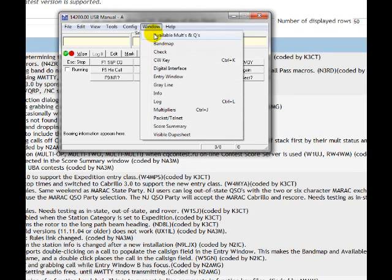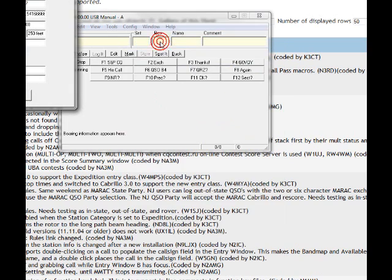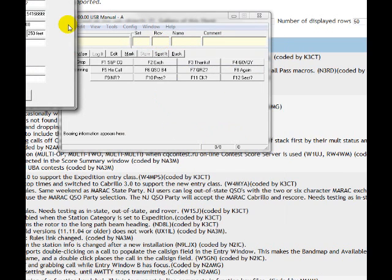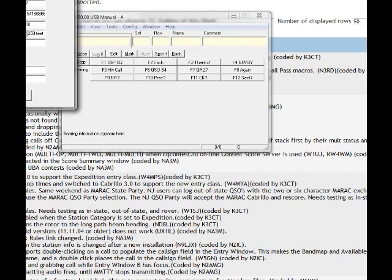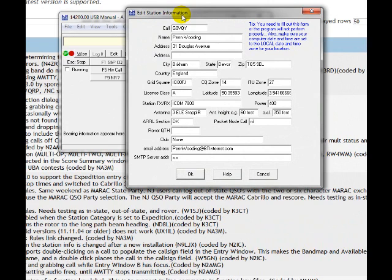But the first thing I did was I went in to configure, and I configured my main station. So I'll drag it over so you can see over here. So all my details are in here.